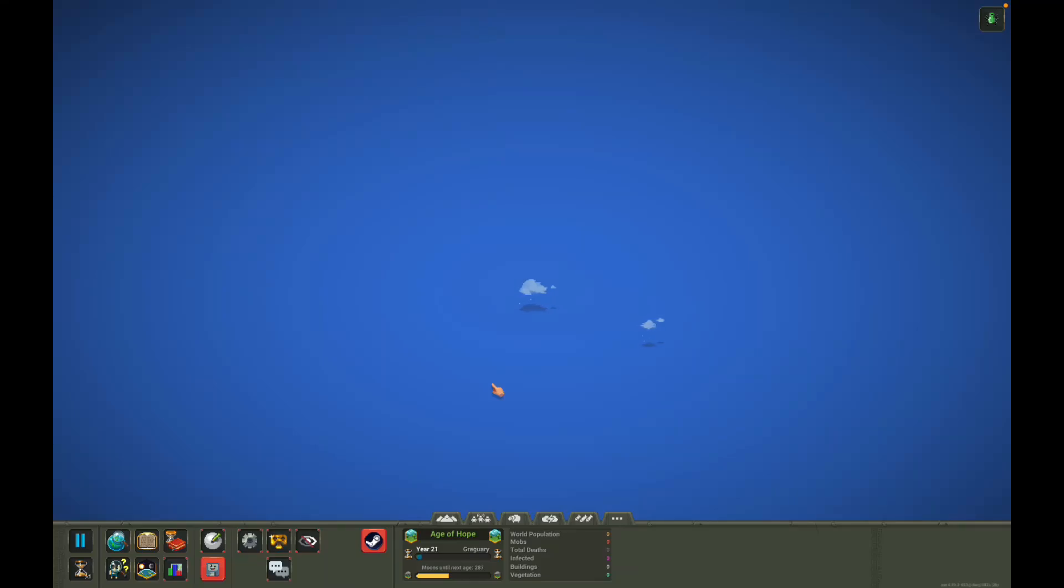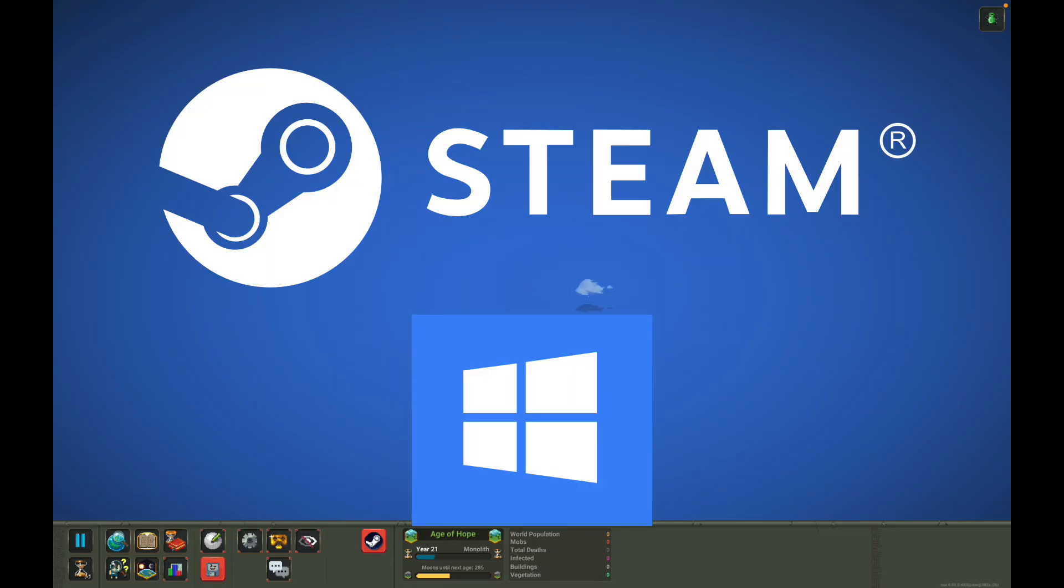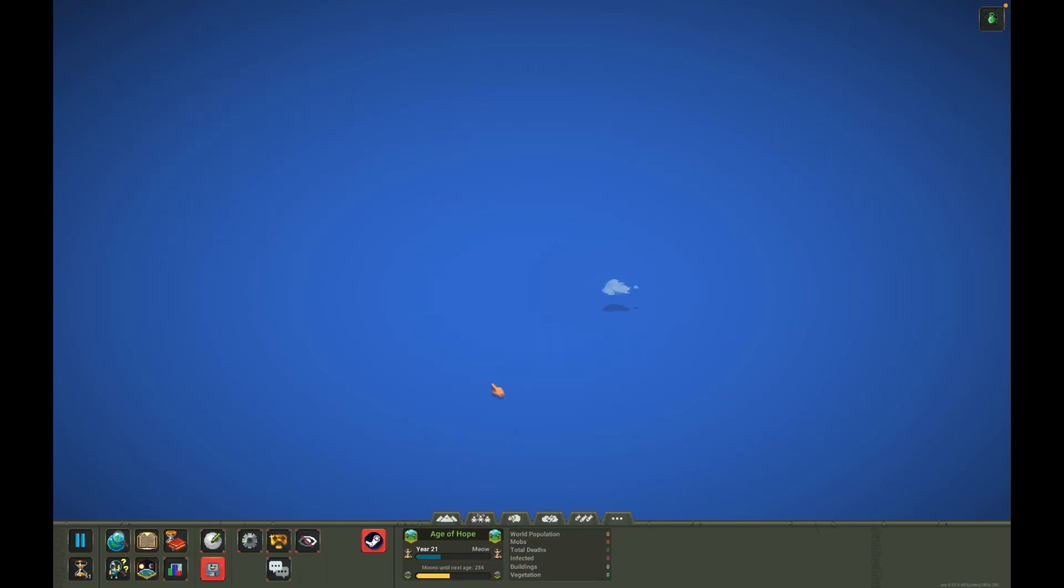What's going on guys, MBM here. In today's video, I'm going to be going over how to download maps on Worldbox Mobile and Worldbox PC slash Steam. Let's get straight into the video.